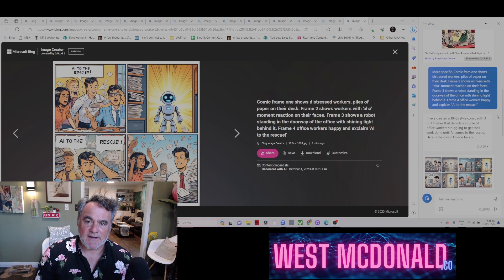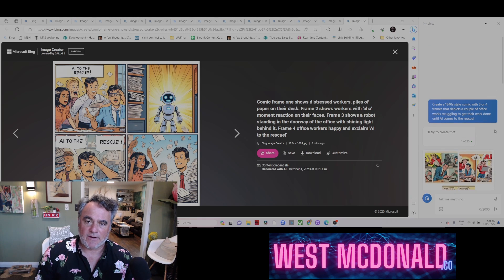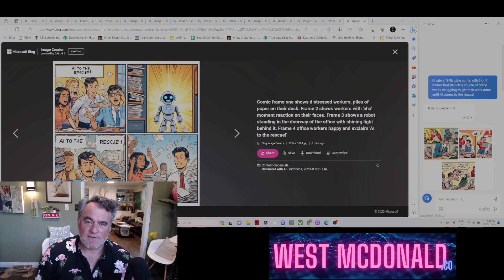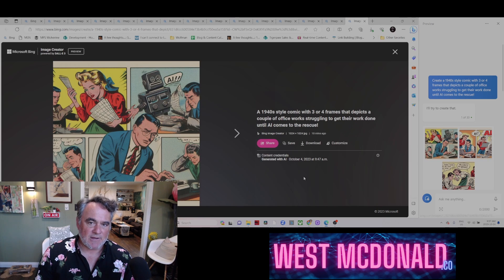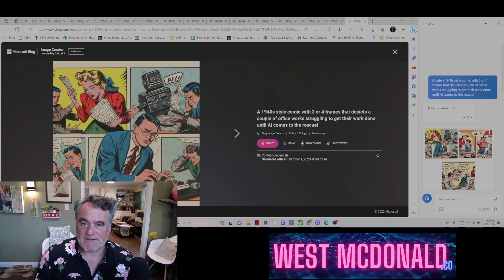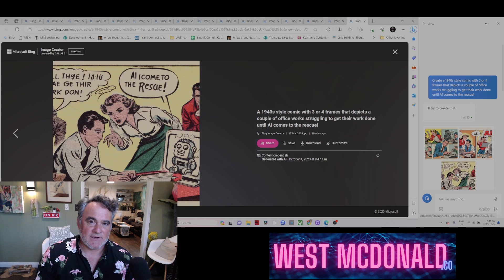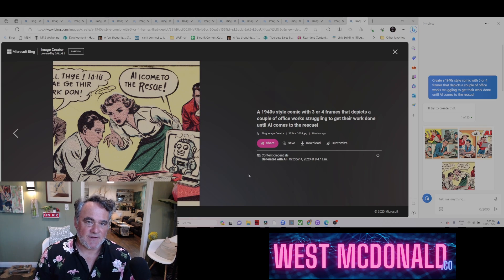What I've done is I gave it a prompt to create a 1940s style comic with three or four frames that depicts office workers struggling to get their work done until AI comes to the rescue. The first outputs that it gave me looked like this — very much in the style of 1940s or 50s comics. It just completely blew me away at how it really captured the essence and feeling of that time frame.